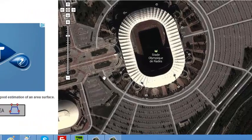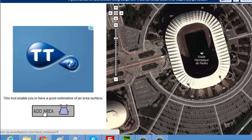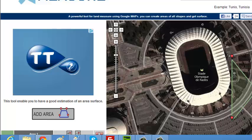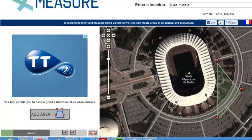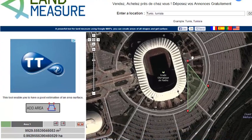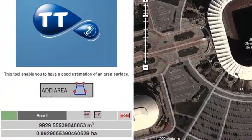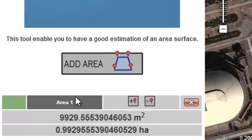To create an area you only need to press the button Add Area. As you notice, an area has been created here and we have all the details here.